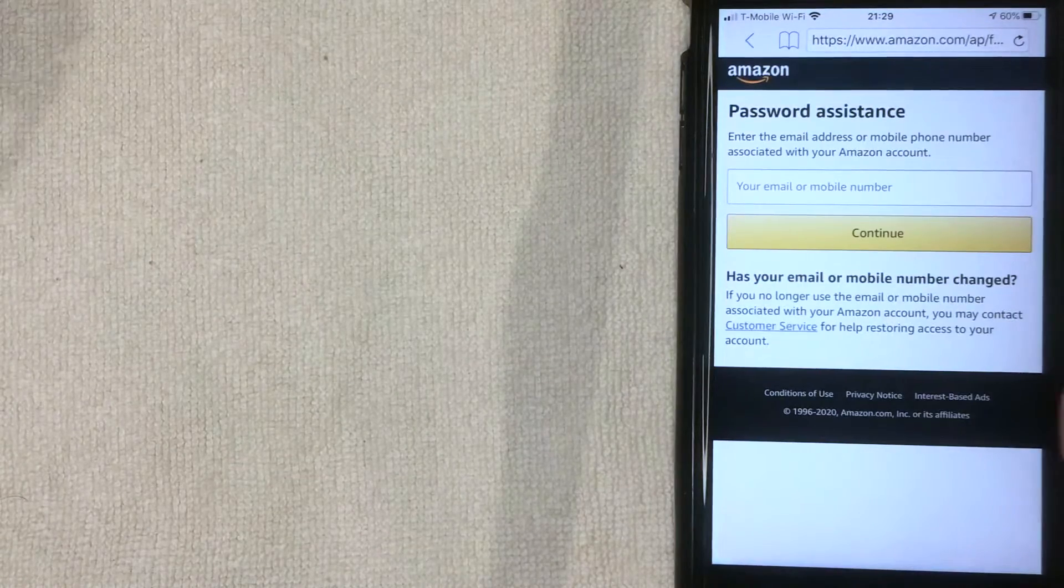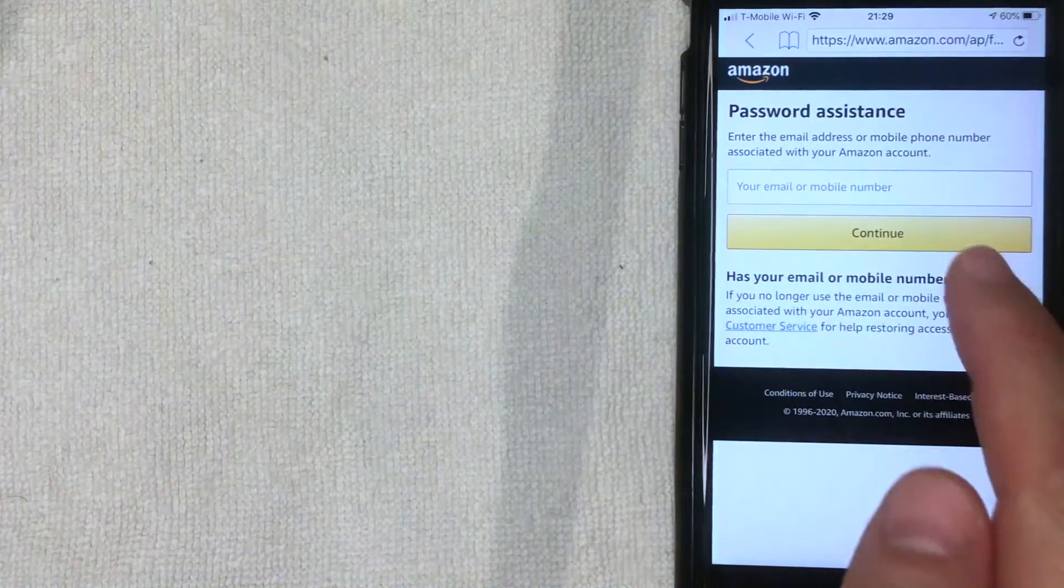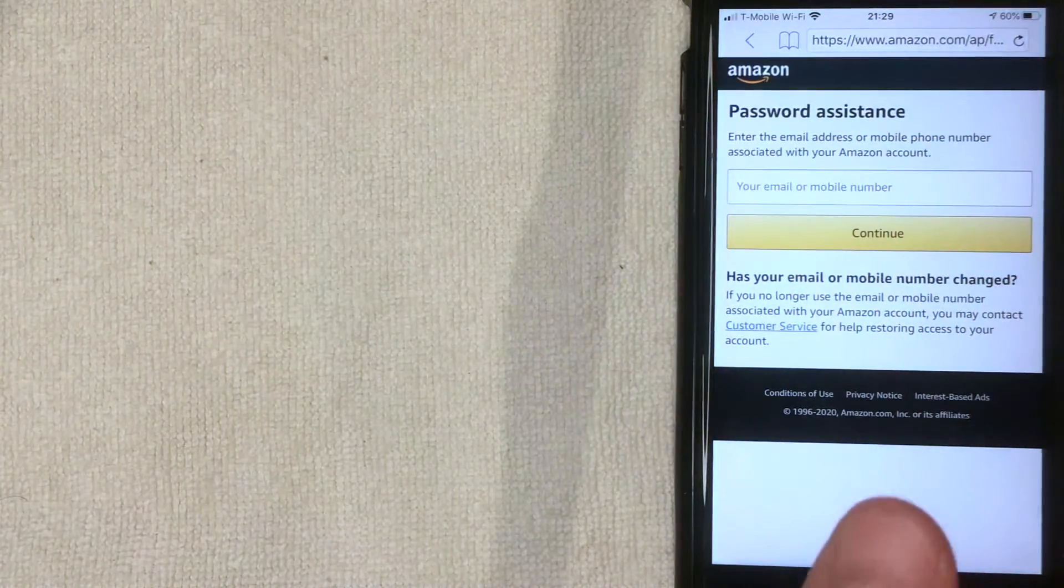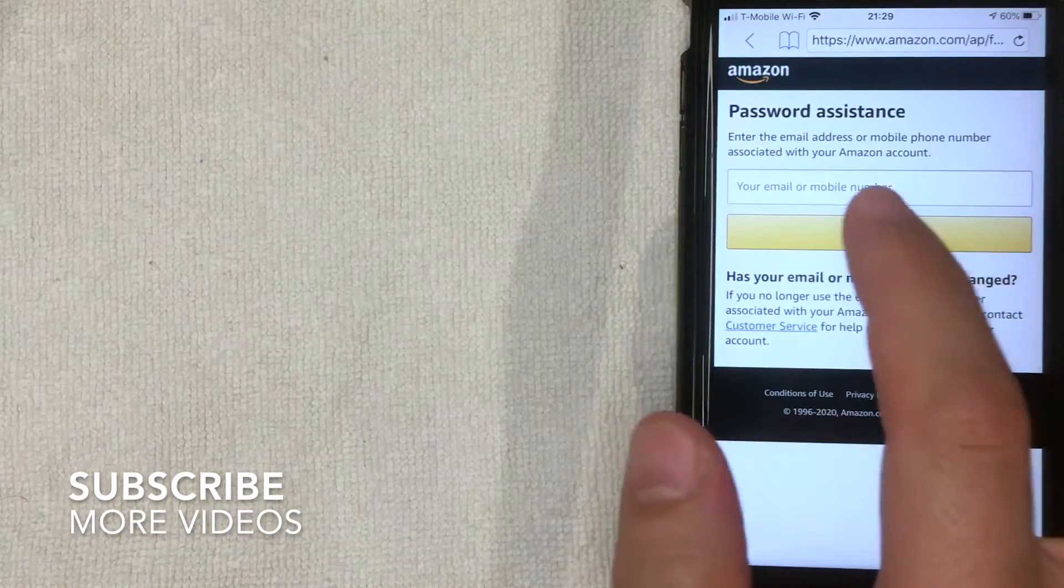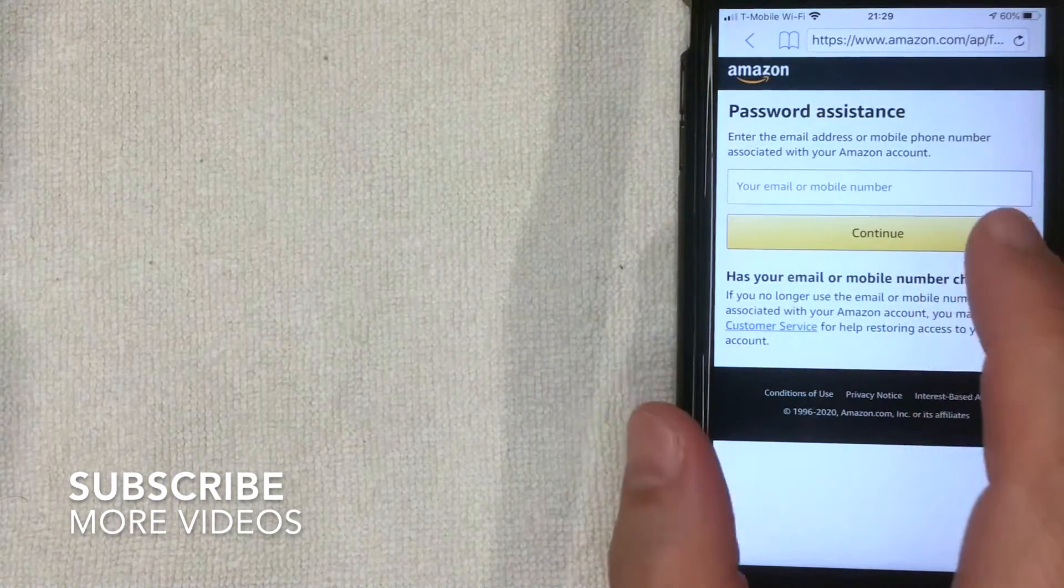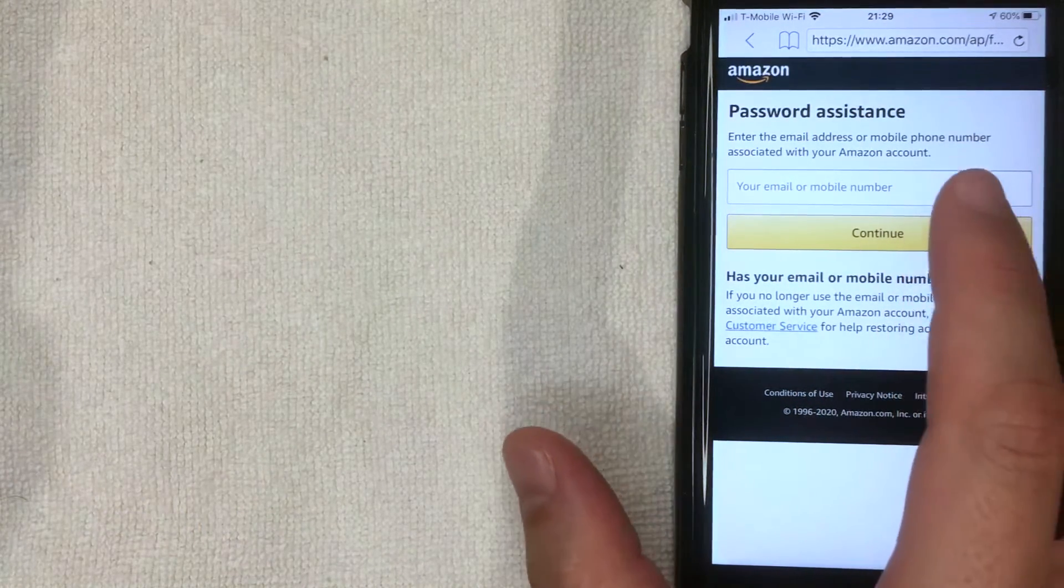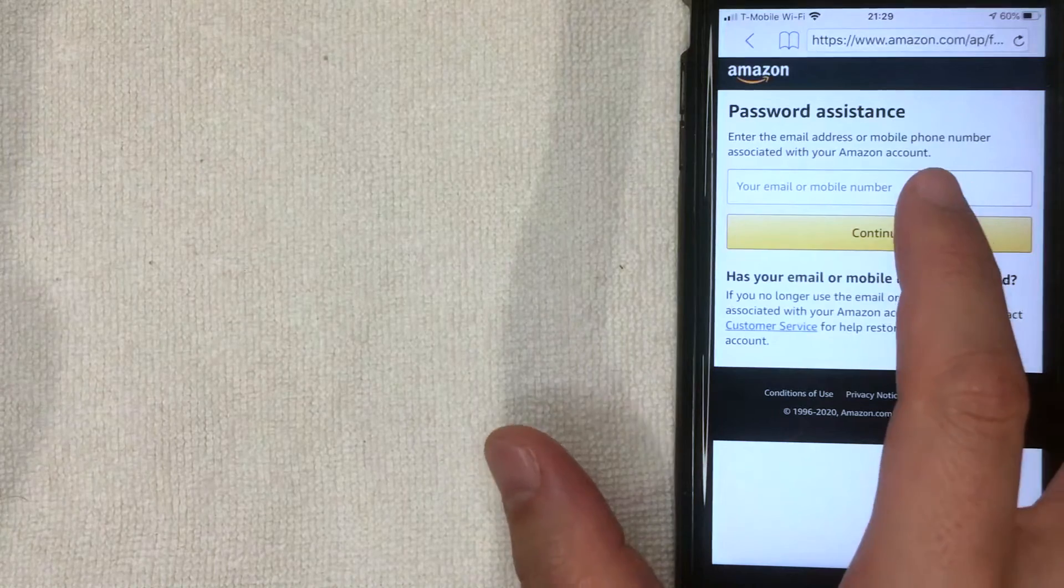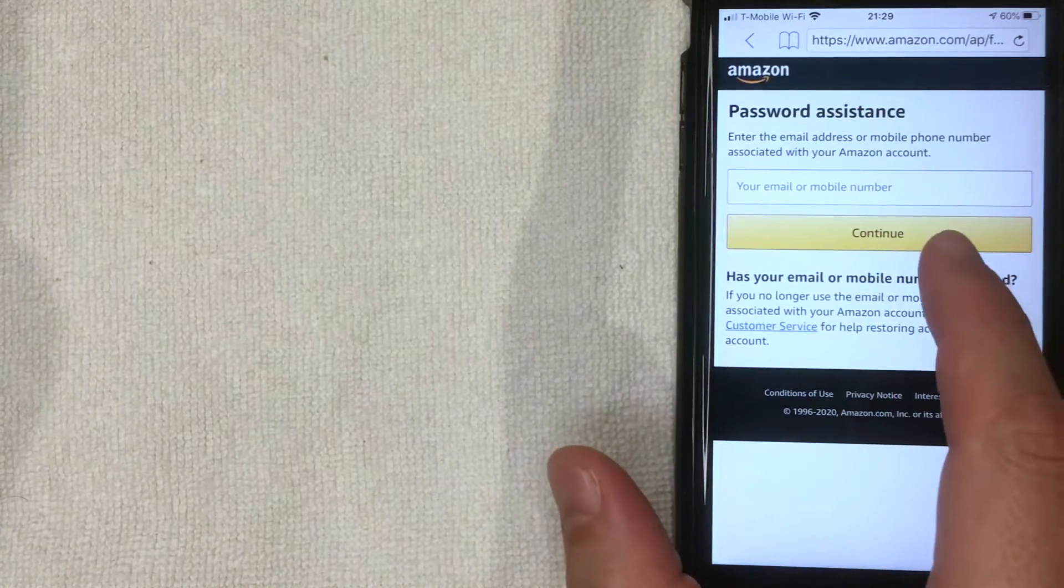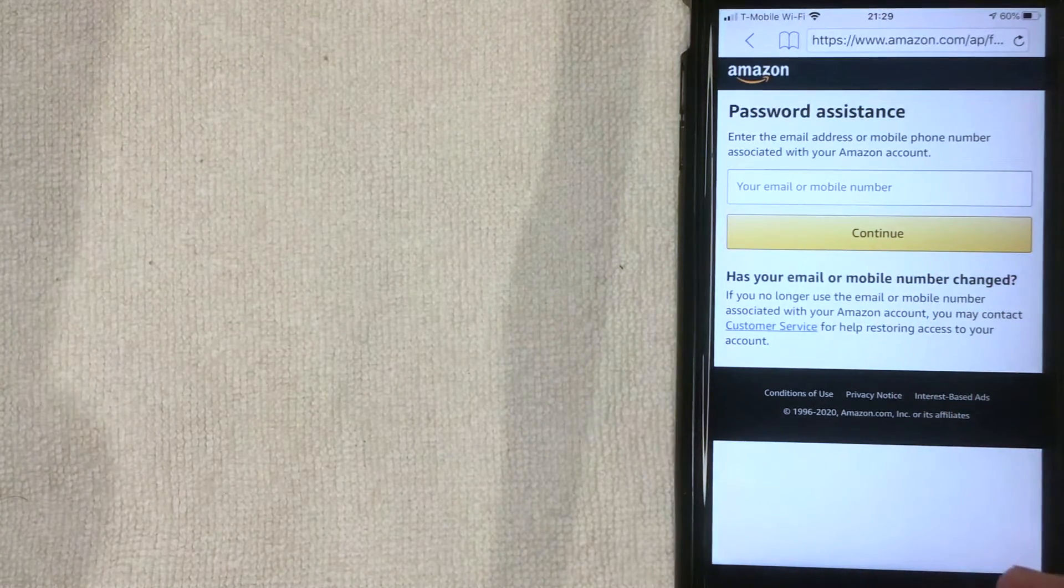So once you're here, then you're going to come to Password Assistant. Now this is a pretty easy process. You can go ahead and enter your email address that's associated with your Amazon account or even your phone number. Once you've done that, go ahead and click on this Continue button and you're going to receive a confirmation from Amazon with a unique link for your particular account.